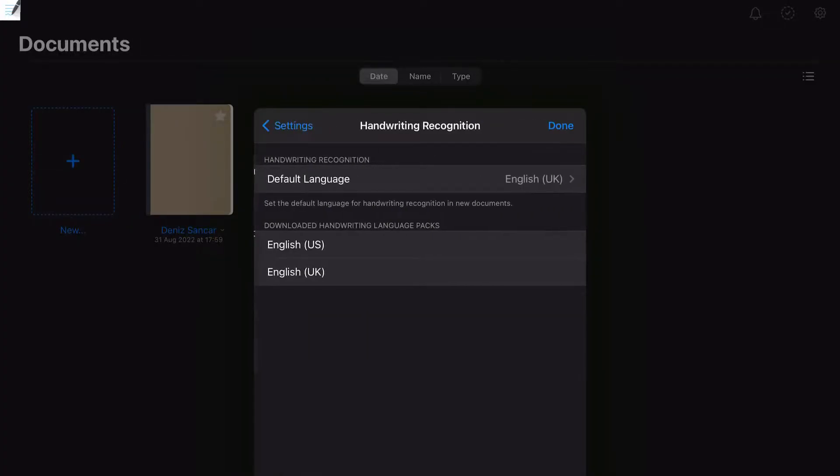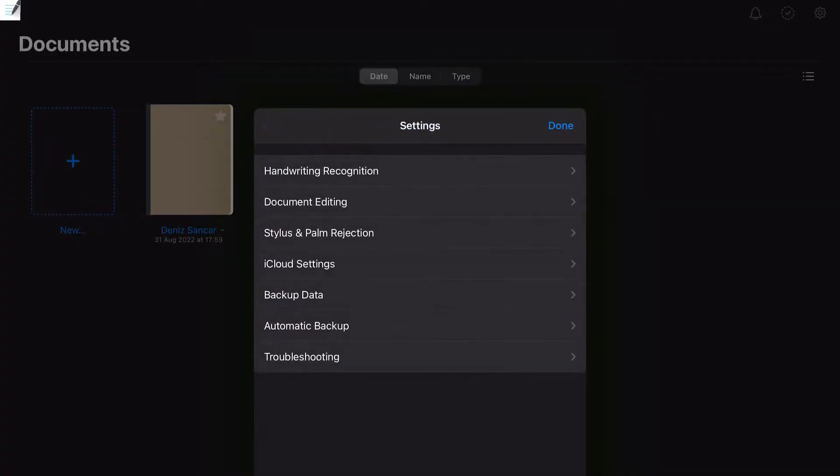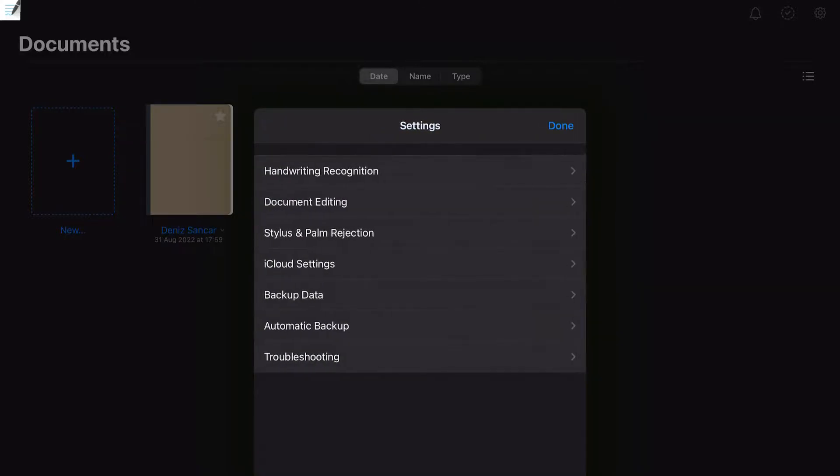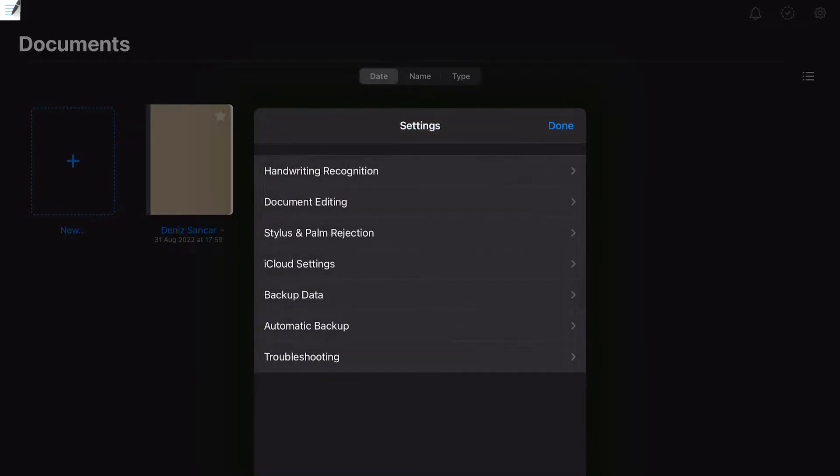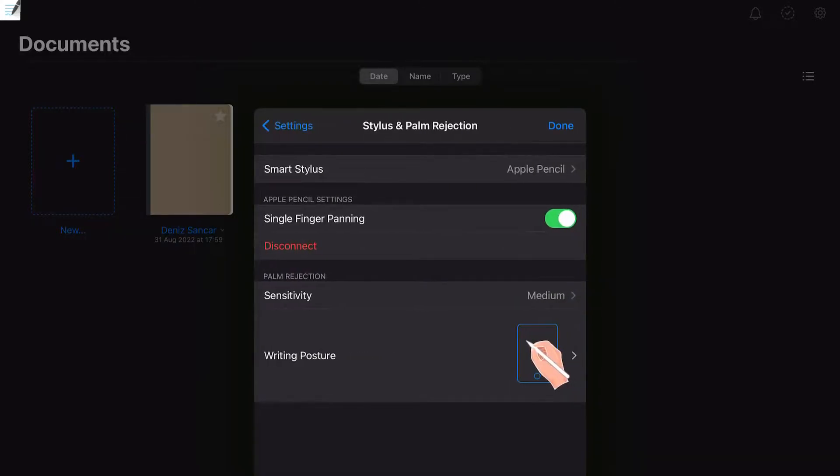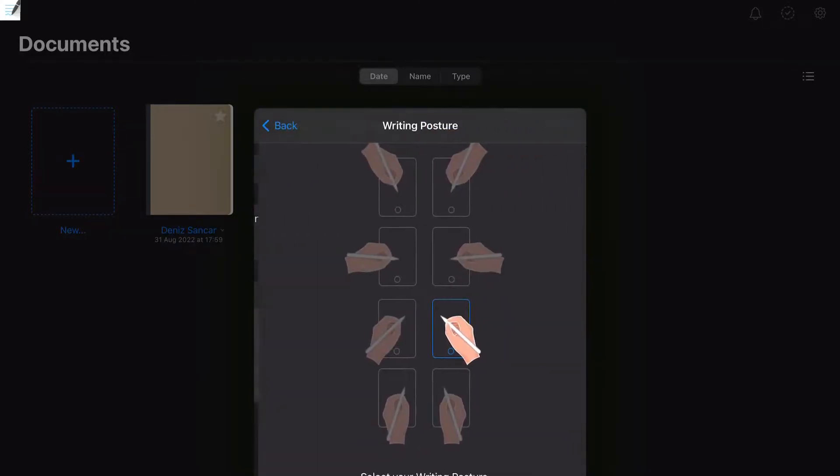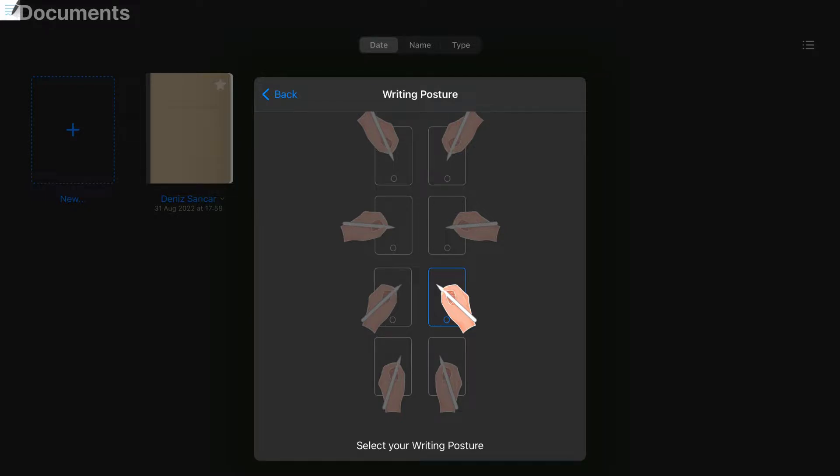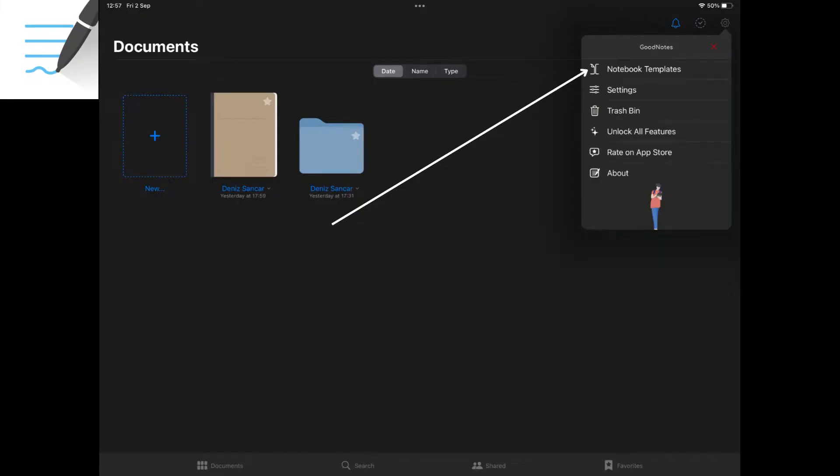In the settings tab, you can adjust other aspects such as your default language, iCloud backup and your handwriting posture. The default handwriting posture is the bottom right one, although I personally prefer to have my palm rest at an angle, so select the choice just above. And if you are left-handed, be sure to select one of the postures on the left-hand side which best fits you.